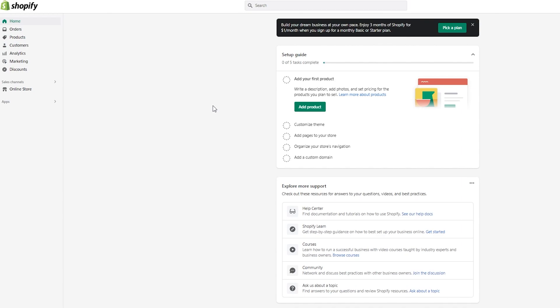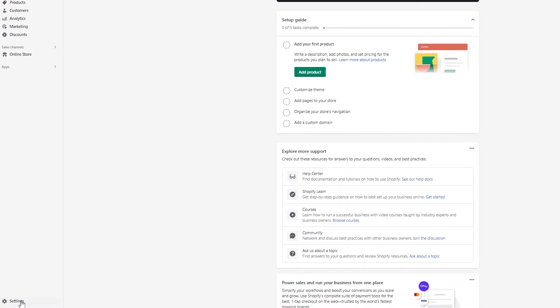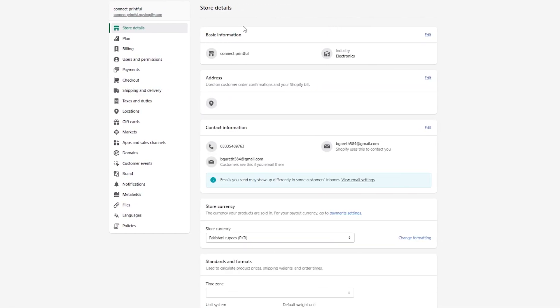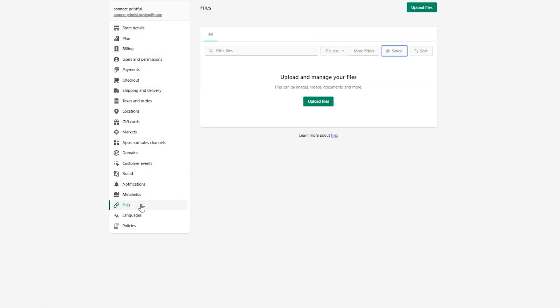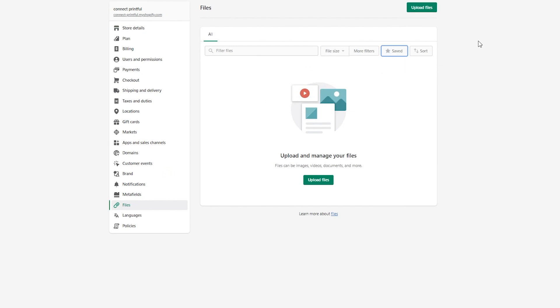First of all, what you're going to need to do is upload the video or photo that you want on your homepage banner. For that, we're going to go to your Shopify basic dashboard. You're going to come to Settings, and once you're on Settings, you're going to come down here on Files. Once you're on Files, you're going to upload your pictures or videos.